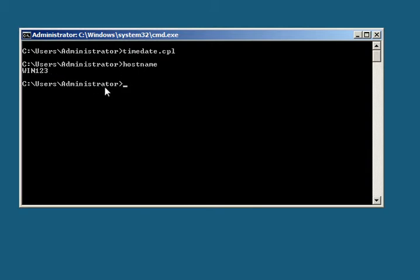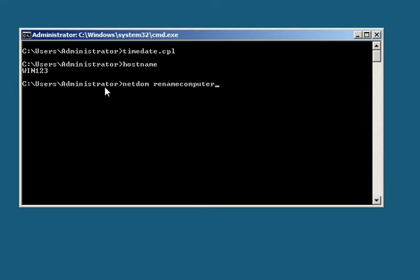The host name for this is WIN123. Now we want to change this to SCDC2050. To do that, we do netdom renamecomputer, all one word, and we got to give it the old computer name, which we displayed in the host name, so it's WIN123 currently.